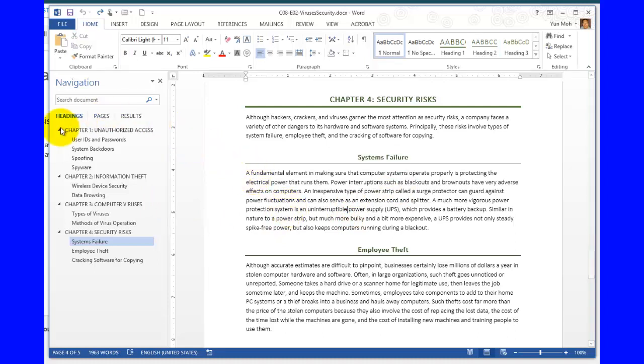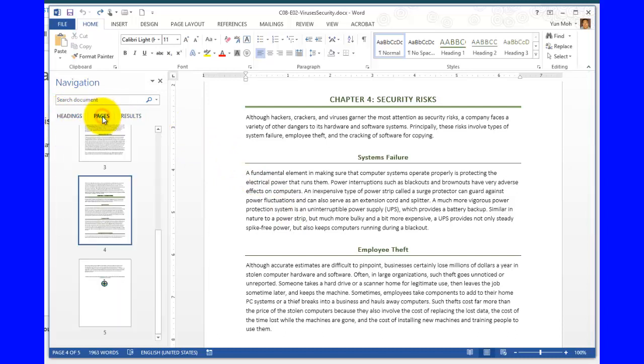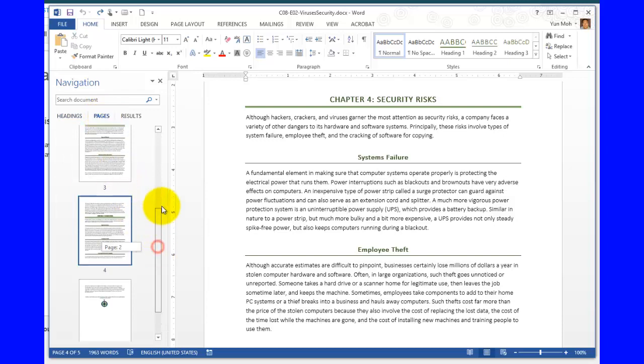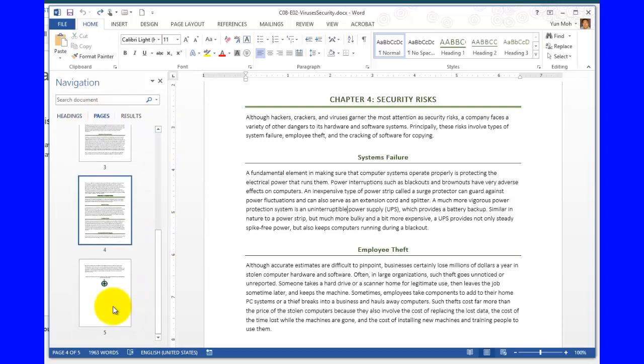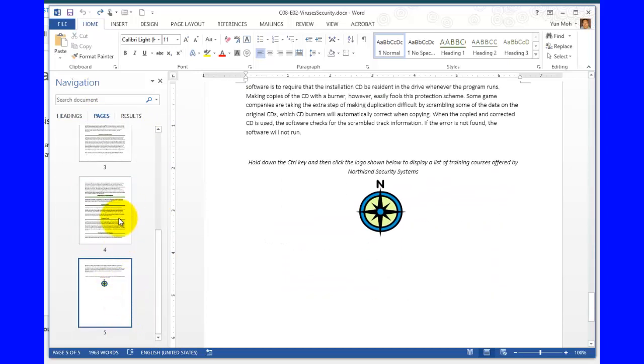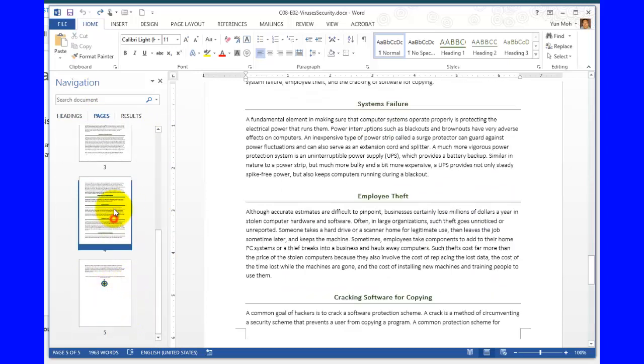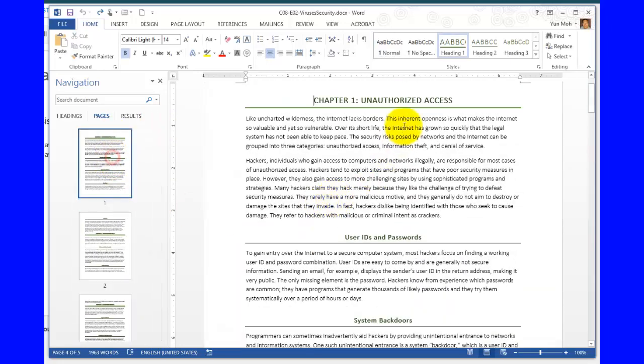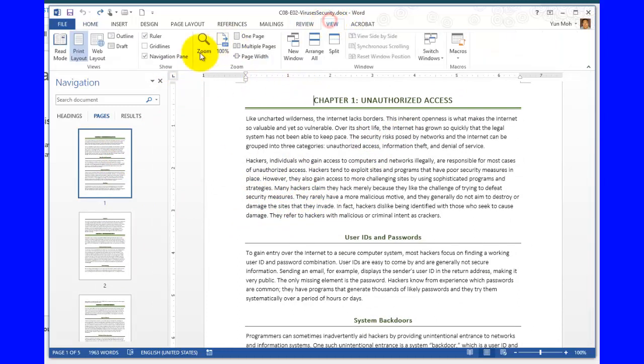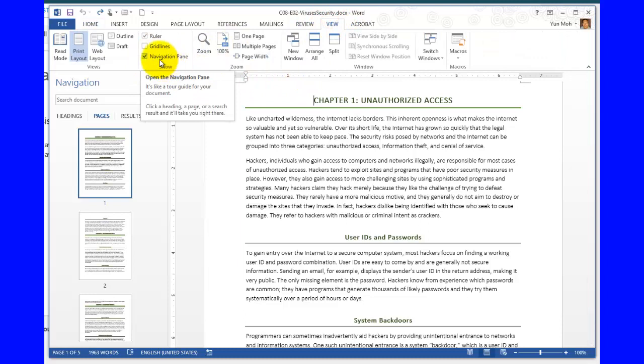So that's one way, using the headings, and the other way is using the pages. Pages are straightforward, so if you have, for example, 5 pages, you can just click on the page icon to go exactly where you want to go. So again, you go to the View tab and put the check mark next to navigation pane.